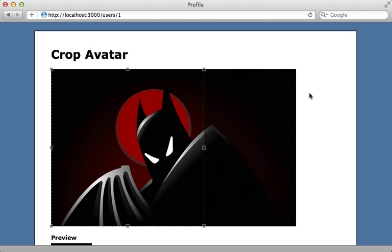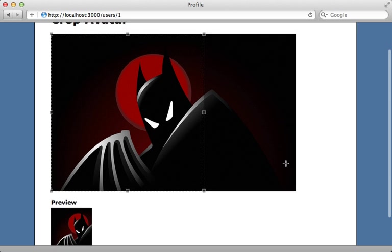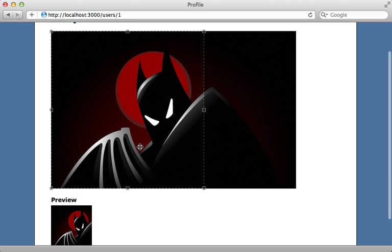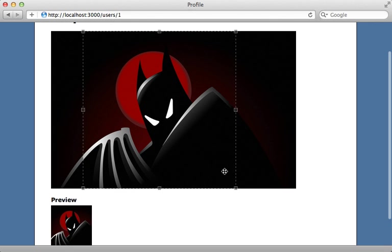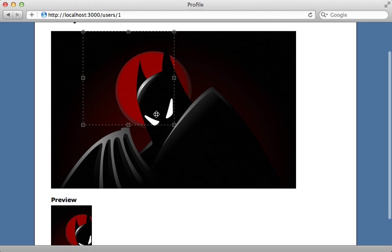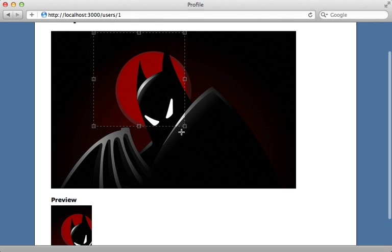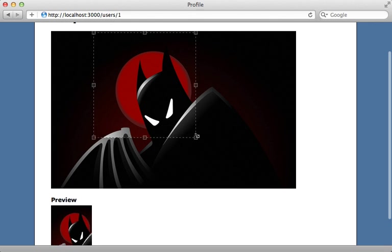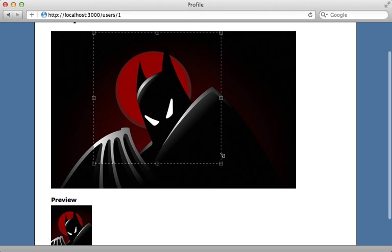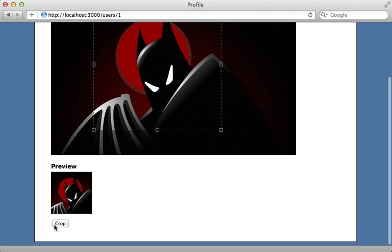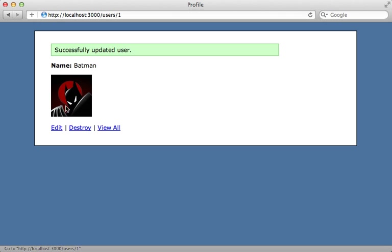The end result looks like this, where we have a live preview down here. And as the cropping area changes, it dynamically changes the preview as well. So they can get it just the way they want it, and then click on crop. And that's the end result image that they get.